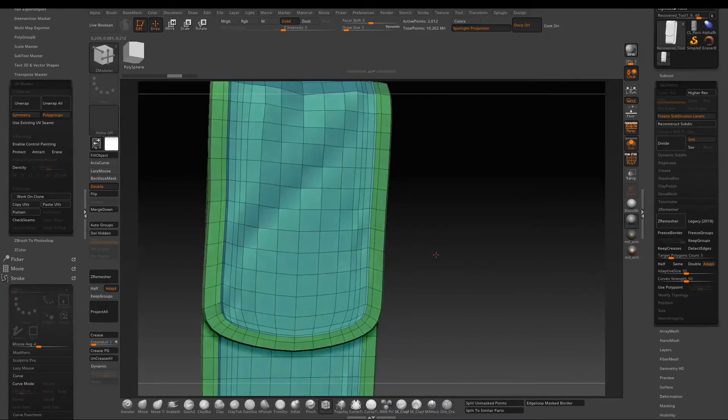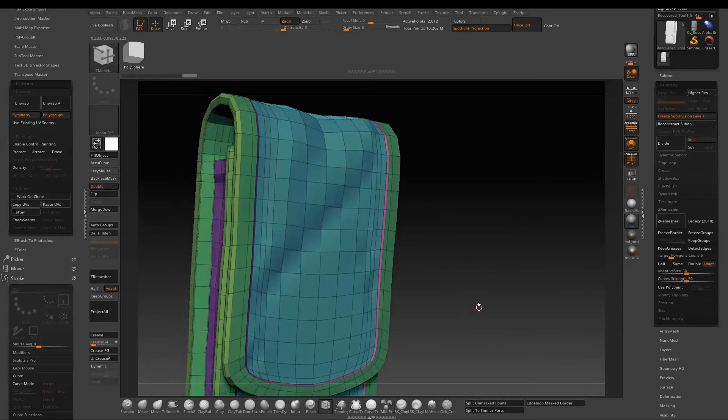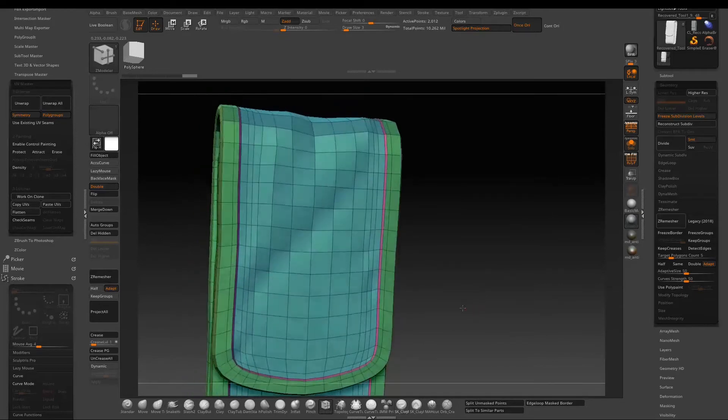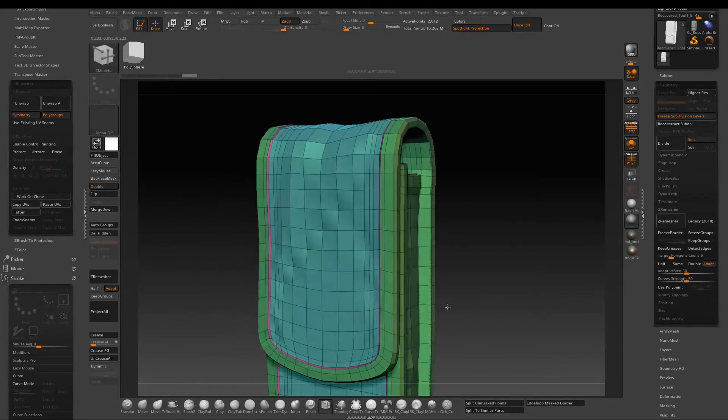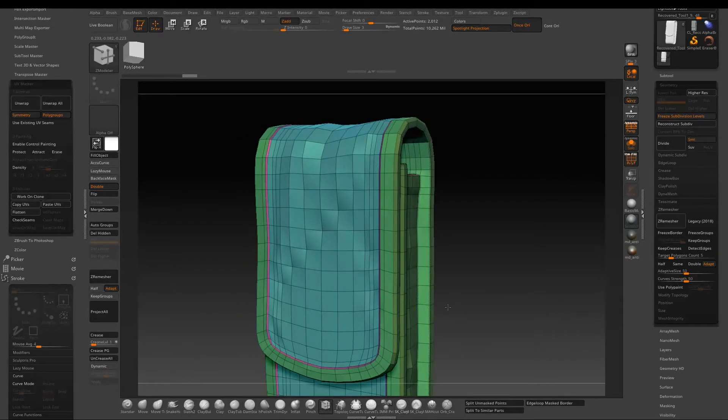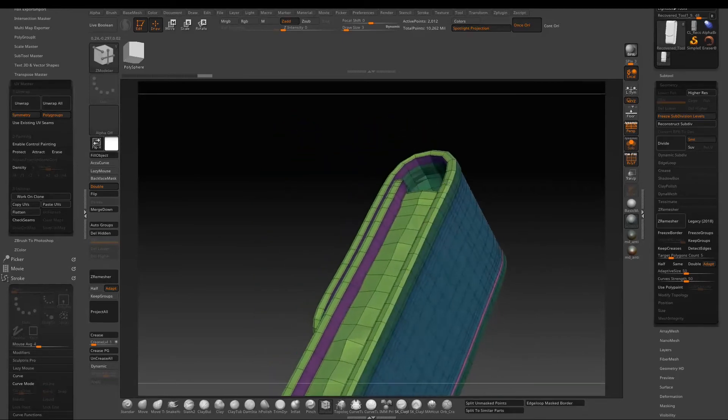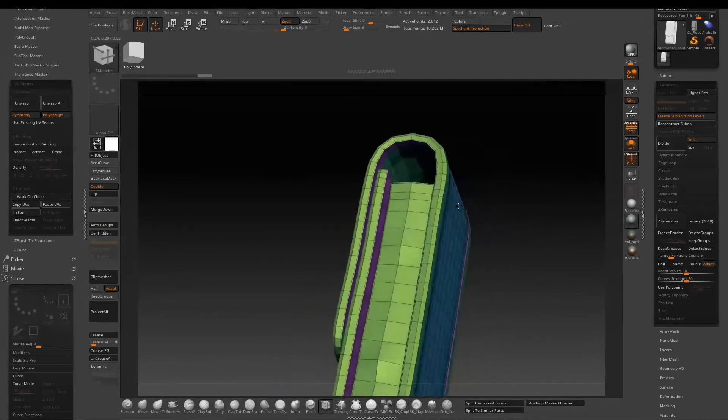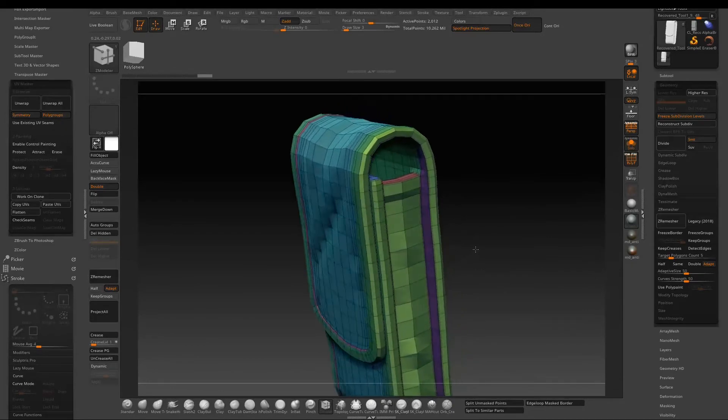And we need to free subdivision level in order to use Z-Modeler to change the poly group color. The purpose here is to use different poly groups to define where I want separate UV shells. So later when we use UV Master to unwrap, it will help to speed up the process quite a bit.